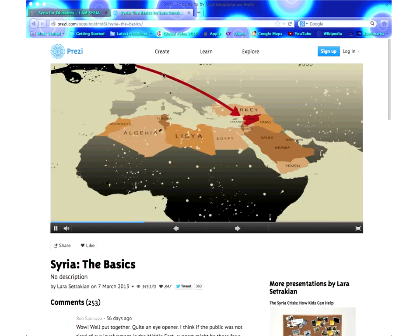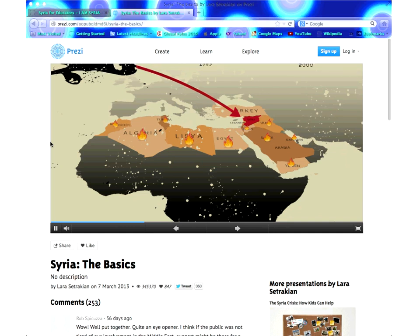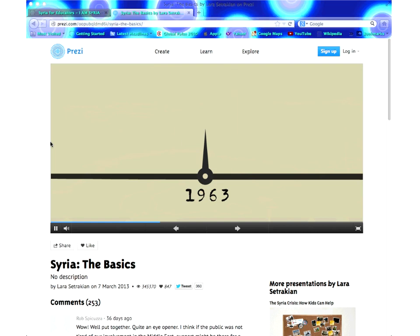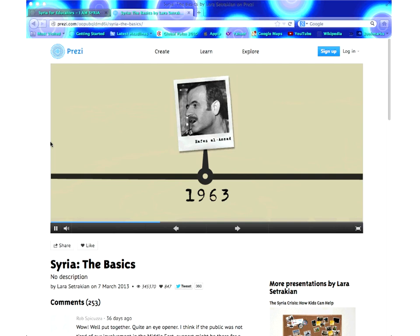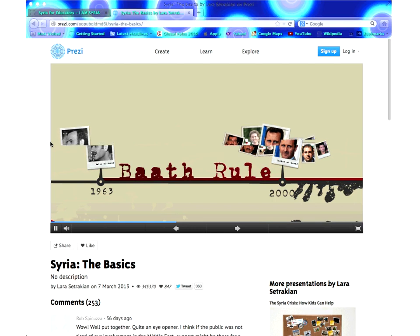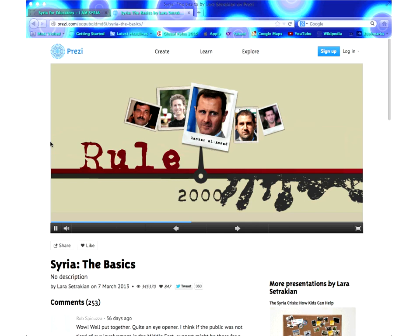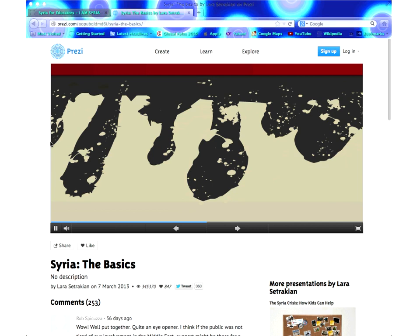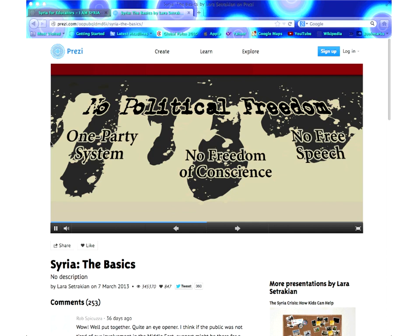So when did the country really start to make headlines? In March 2011, when the protests known as the Arab Spring were raging across the Middle East in countries like Egypt, Libya, Yemen, and beyond. Those protests inspired the people of Syria to rise up against President Bashar al-Assad. The Assad family has ruled Syria since 1963, when Hafez al-Assad took power. Since then, his political party, the Ba'ath Party, has ruled the show. When Hafez al-Assad died, he passed power to his son Bashar al-Assad. His family has held power in Syria for five decades through a military dictatorship — a system that served the Assad family and its elite friends well, making them rich and powerful. But for the average Syrian, life has been hard: no political freedom, a one-party system, no free speech, no freedom of conscience.